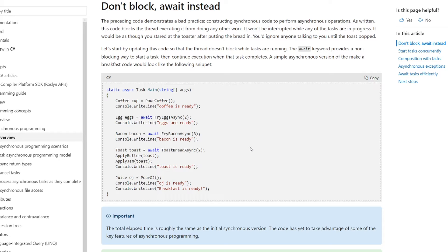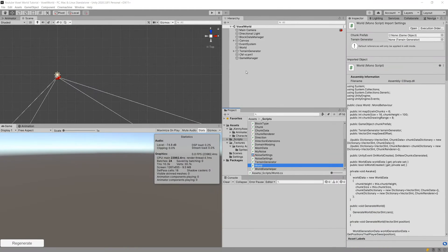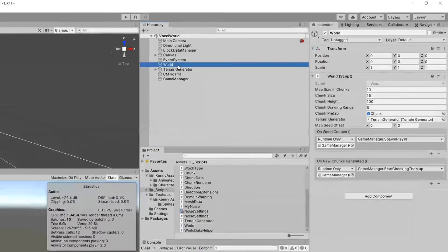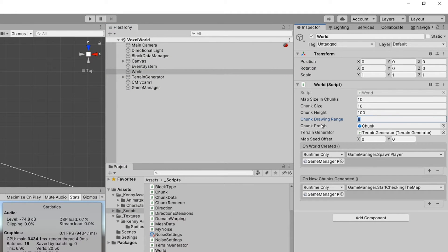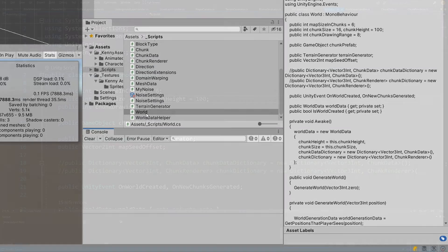I have a specific video about the async/await keywords and how to create and use tasks in Unity — the link should appear in the top right corner. But I think the best way to show what's going on is to actually code it into our project. Let's go back to Unity. Before starting implementation, let's go to our World and reduce the chunk drawing range to two.